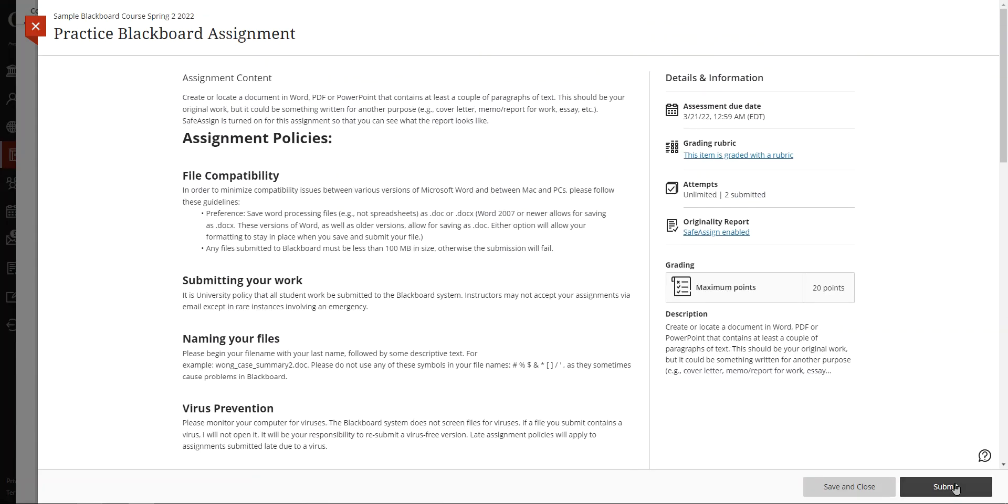Once you've done that, you can click submit. Please make sure you click submit, not save and close. Save and close submits a draft. It doesn't submit anything. It just creates a draft and your instructor can't access it.